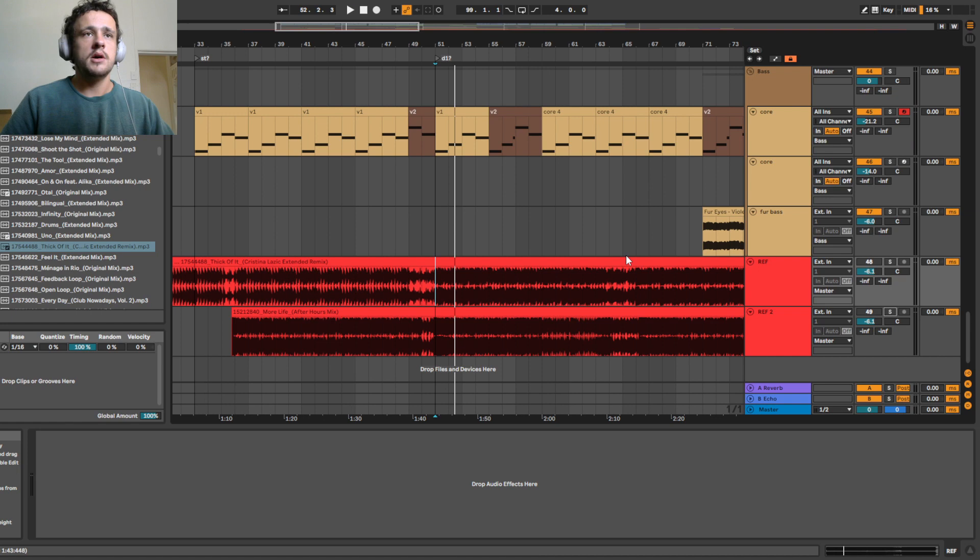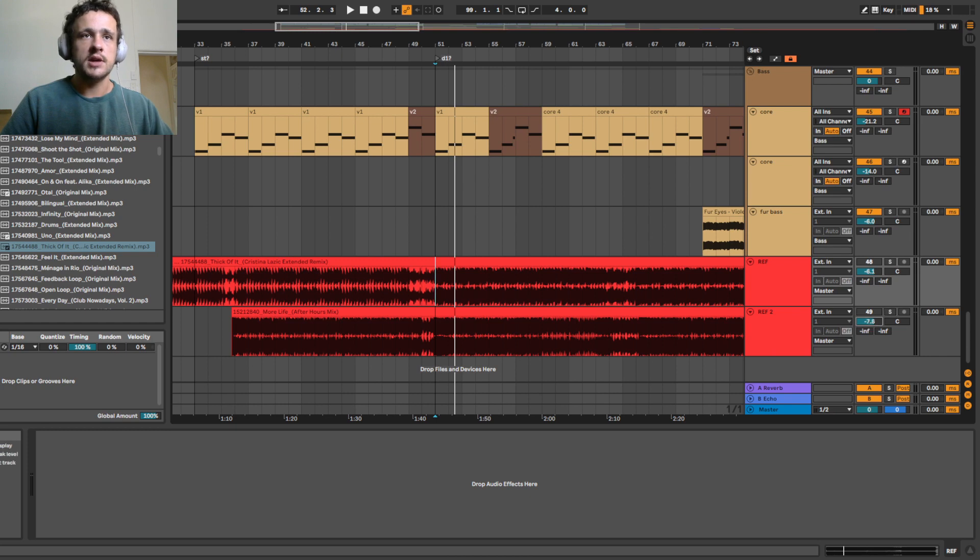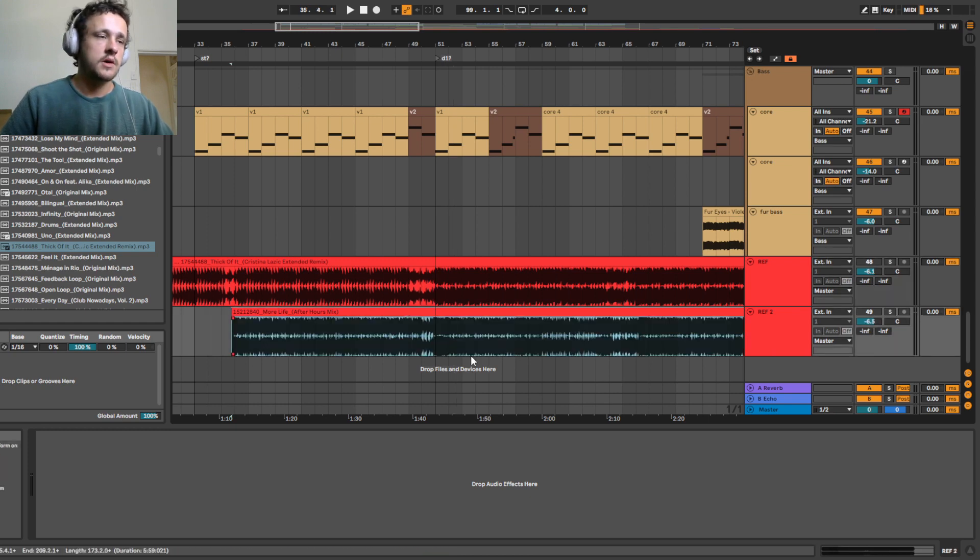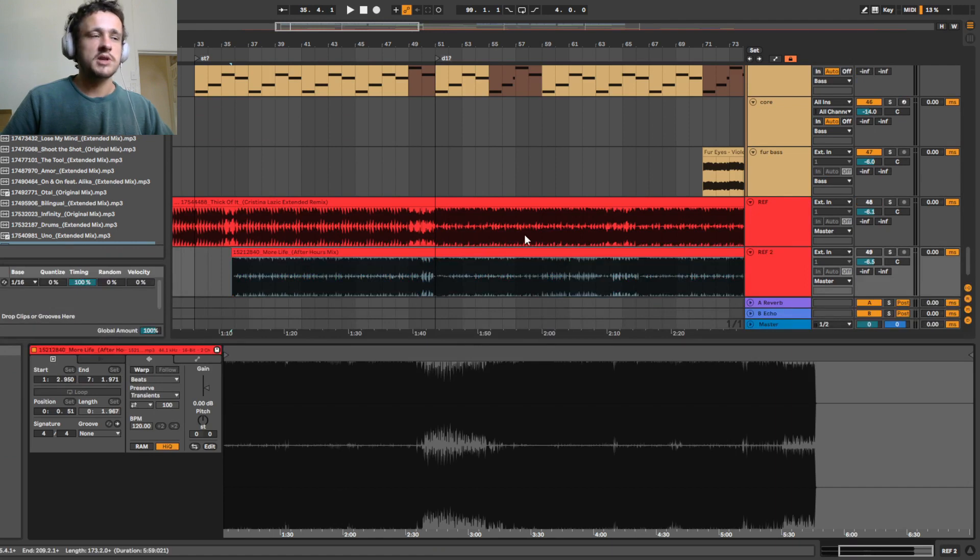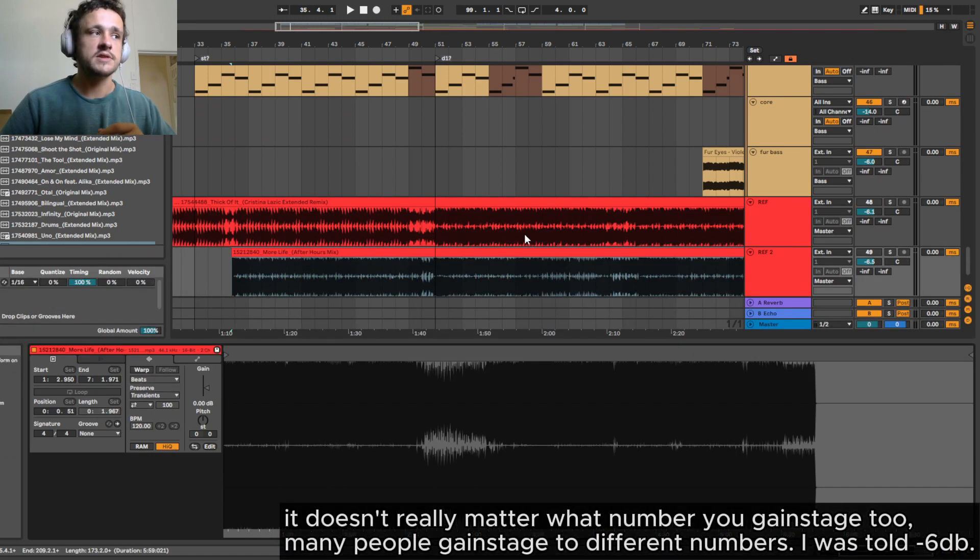What I usually do is I'll drag the track in. I'll turn it down six decibels here so that it's like minus six because that's just what I gain stage the rest of my track to, which is minus six.